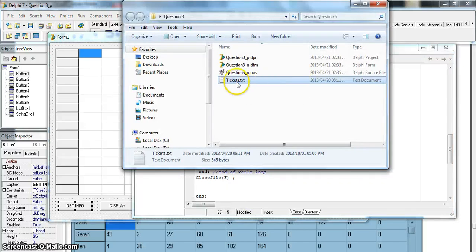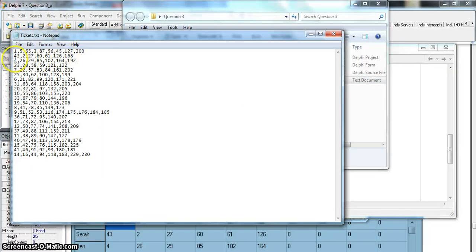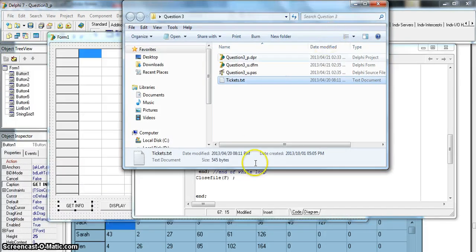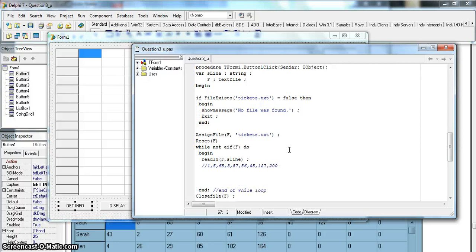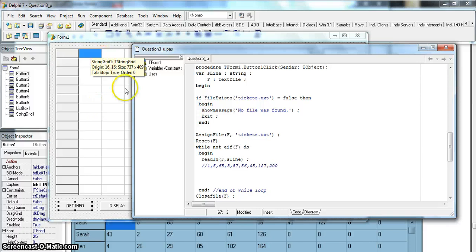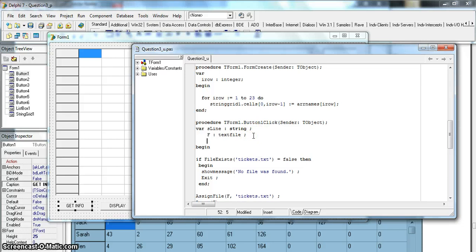Let's look at the text file. As you can see, not everyone has the same number of elements in each row - one person might have six values, another might have seven. The commas separate them. Each line represents a row in the string grid, so I need to keep track of not only which line we're working with but also which column, so I need counters to know where to put each value.